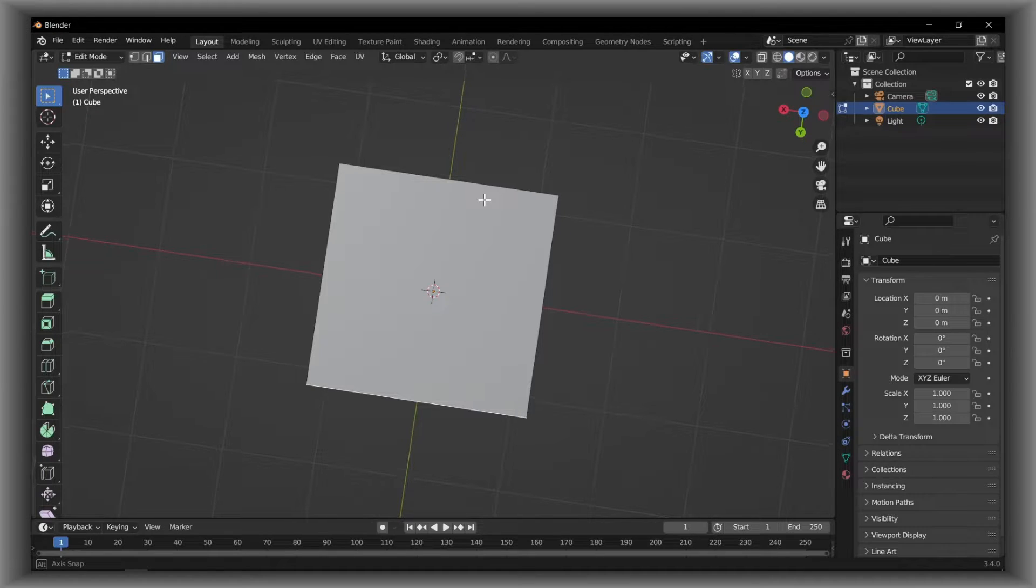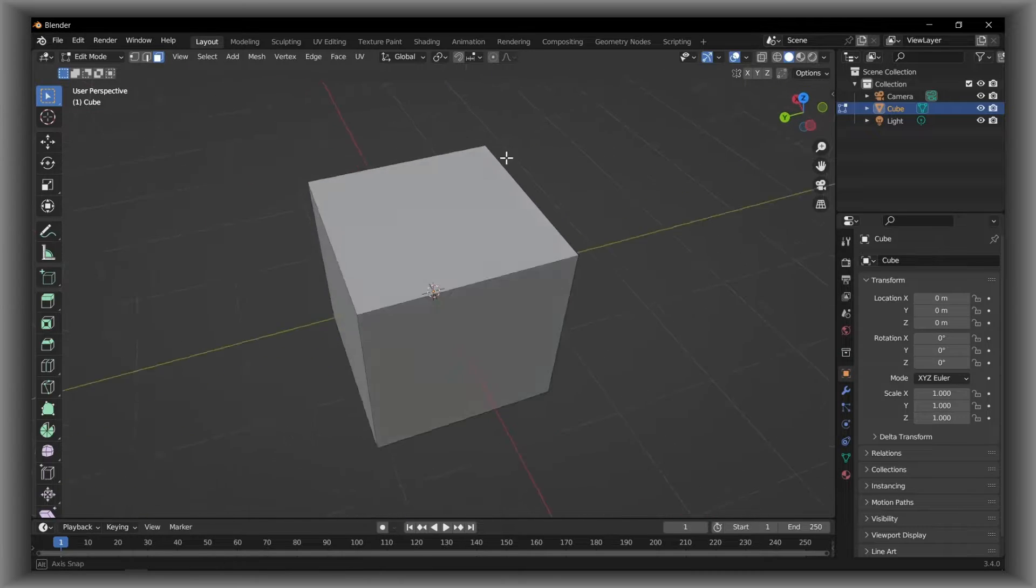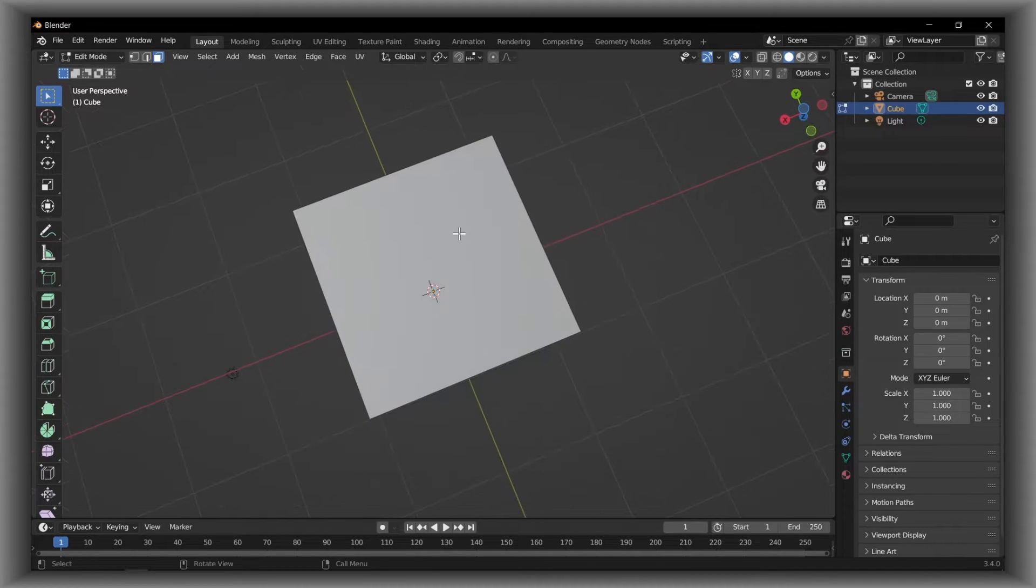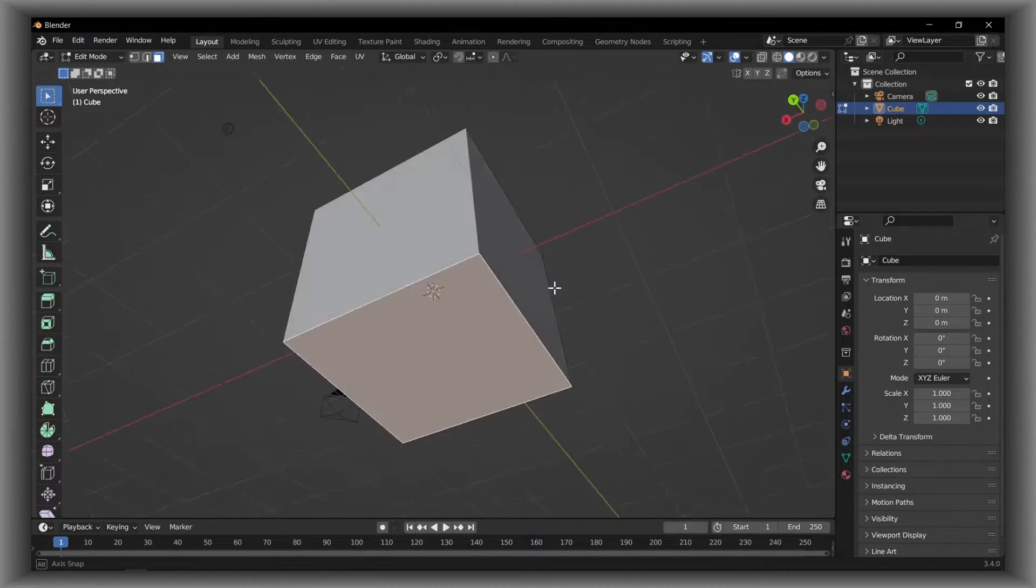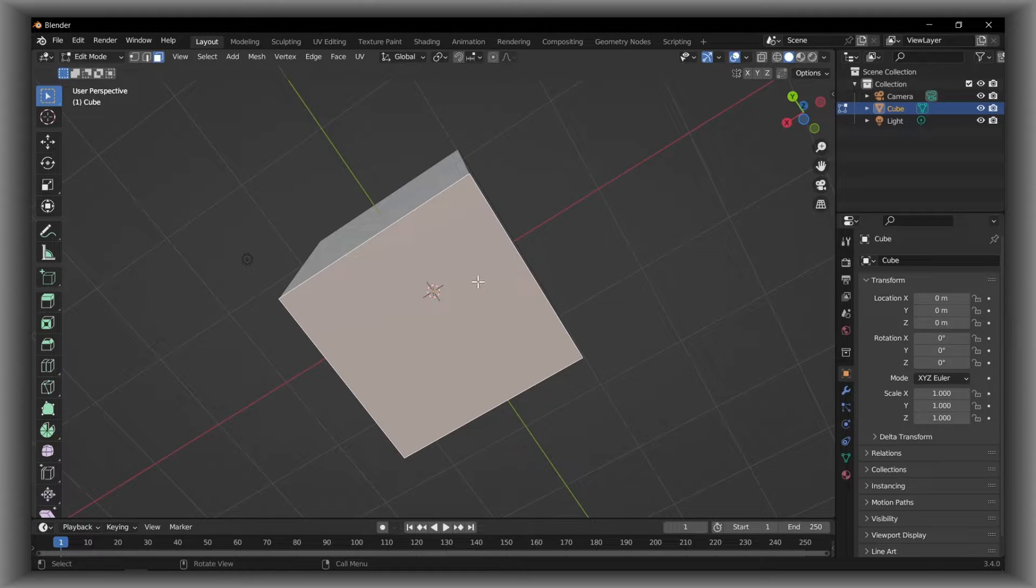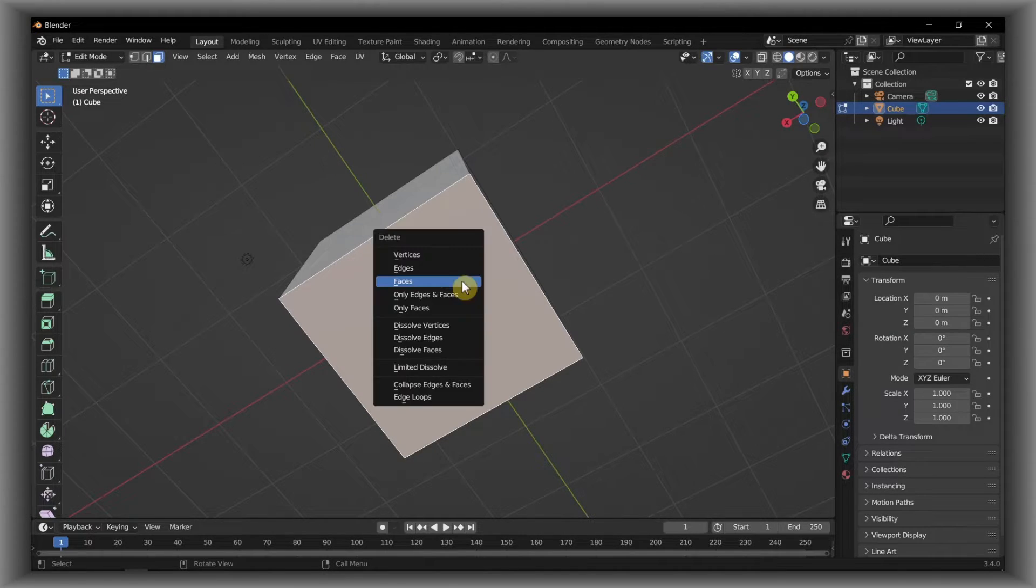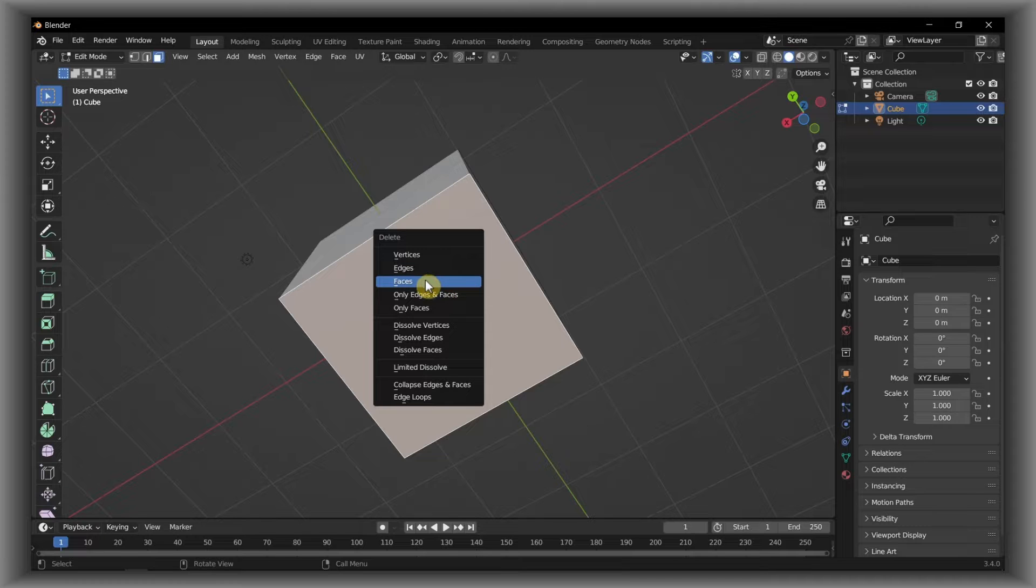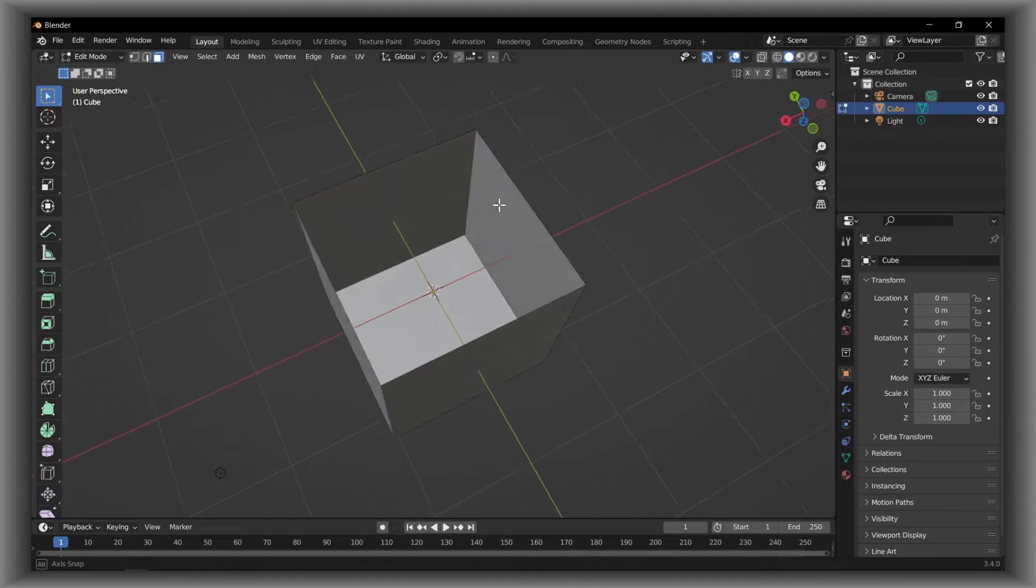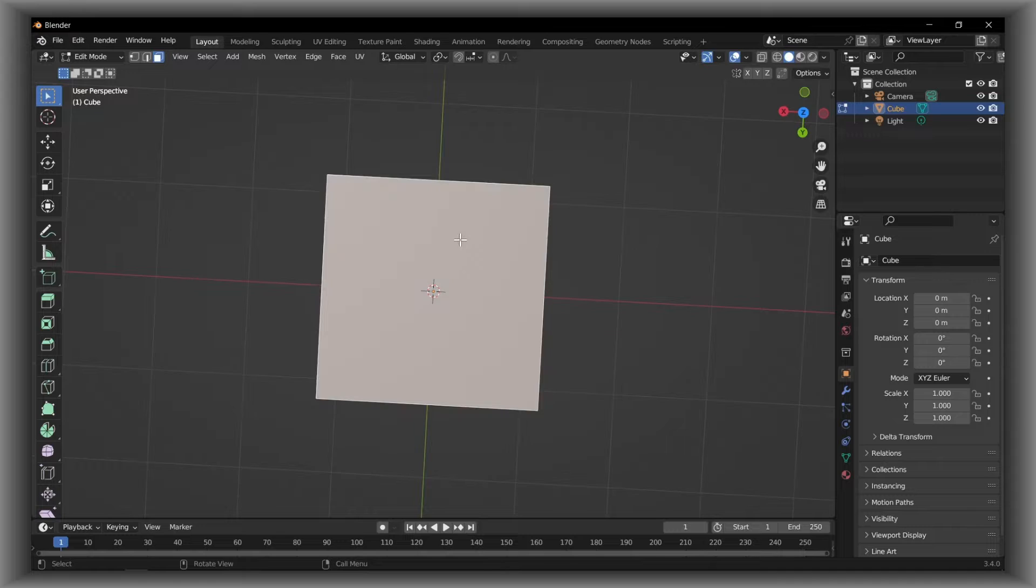Now let's jump right into the video. Just select the face. I'll select actually this one and then the other one, top and bottom. If you want to remove it, just press X on your keyboard and then select Faces. Super easy. Now you removed it.